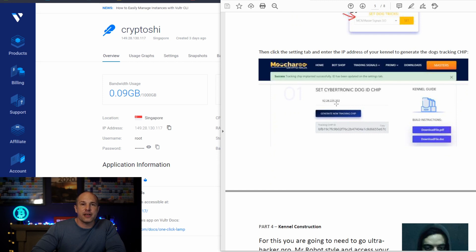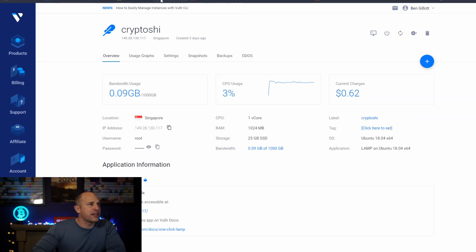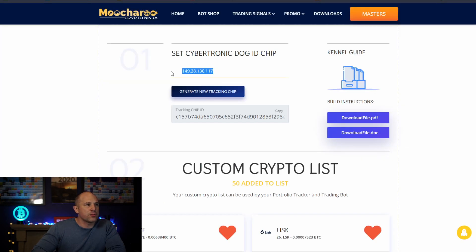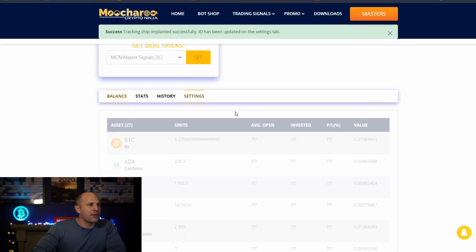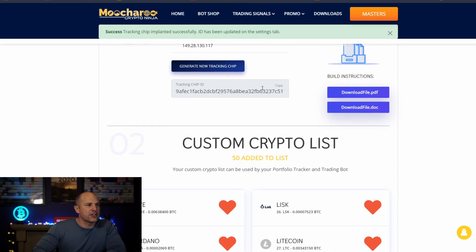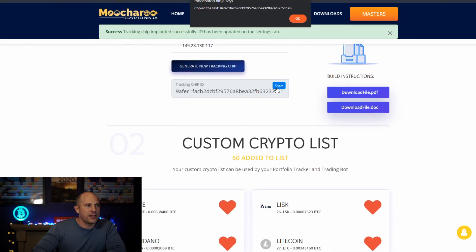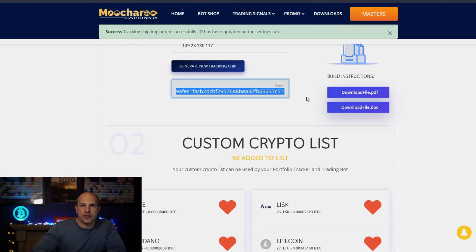Down here you want to click this little checkbox and put in the IP address of the server — not your personal IP address but the IP address of the server you just created. This means your API key will only respond to requests from your server's IP address. Moving back to the bot shop — this is where we set up the little dog chip. Put in the IP address of the server you just created, click the button to generate a new tracking chip, head back to settings, click copy, and that's your tracking chip copied.